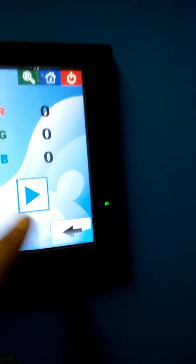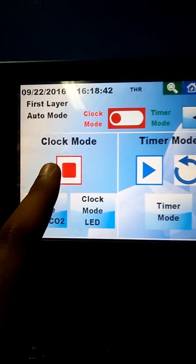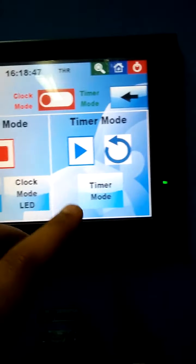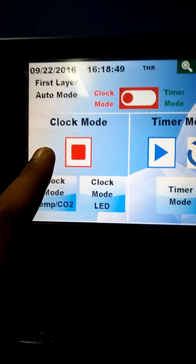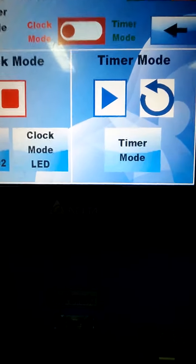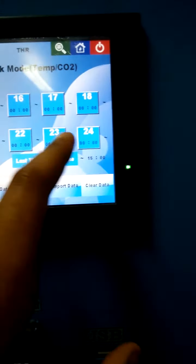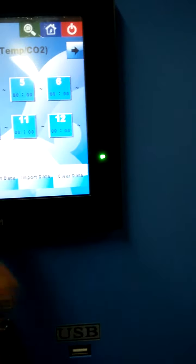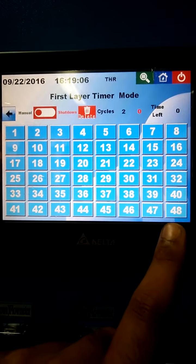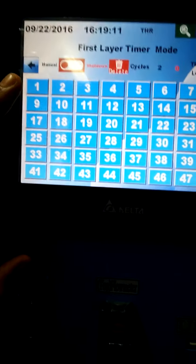In automatic mode, we can operate the machine by clock mode or by timer mode. Clock mode works on the principle of a simple time process from 1 to 24 hours. Timer mode contains a total of 48 cycles, with each cycle having one to 999 minutes.